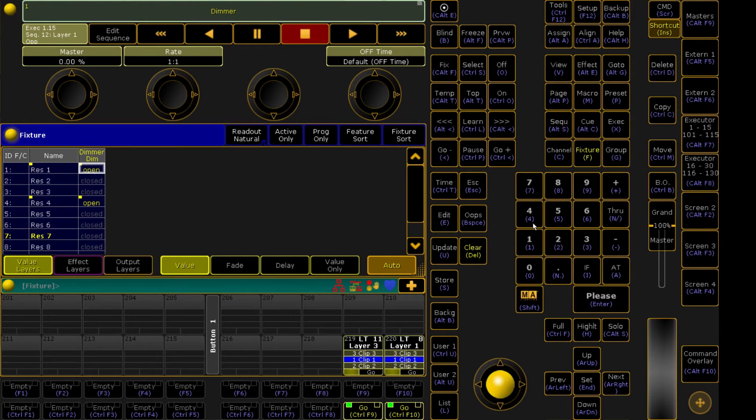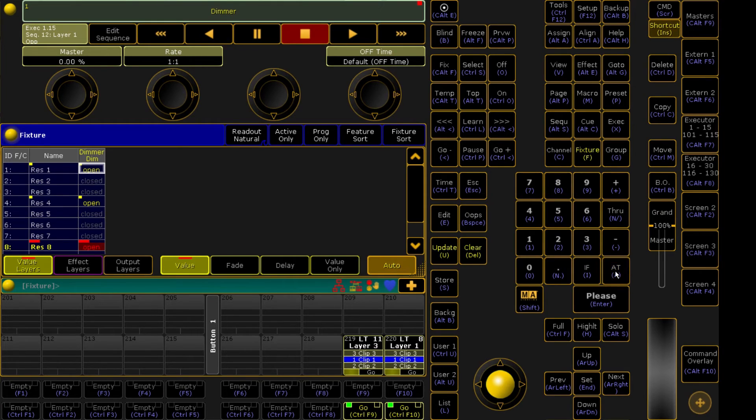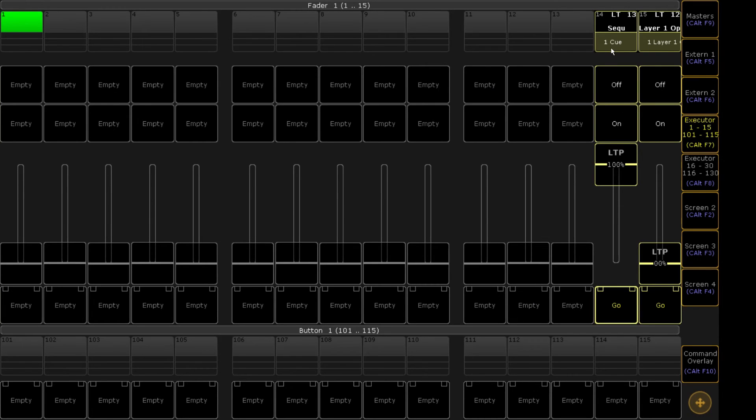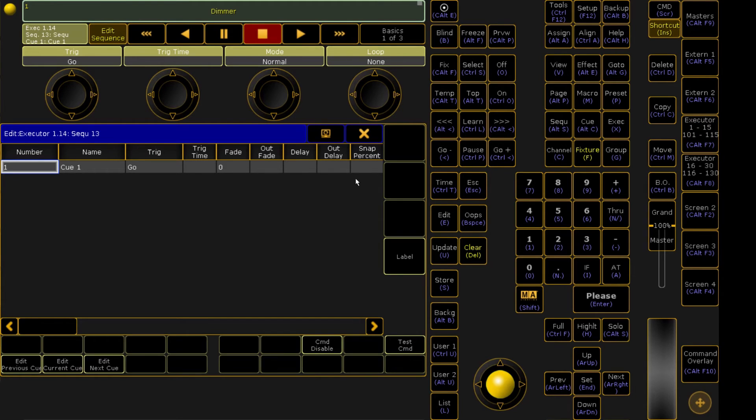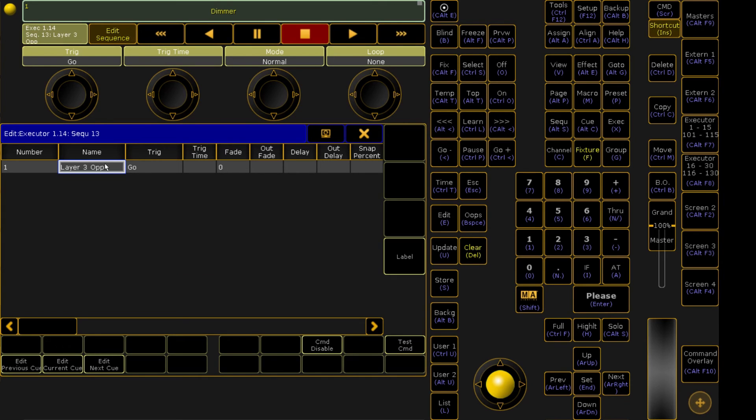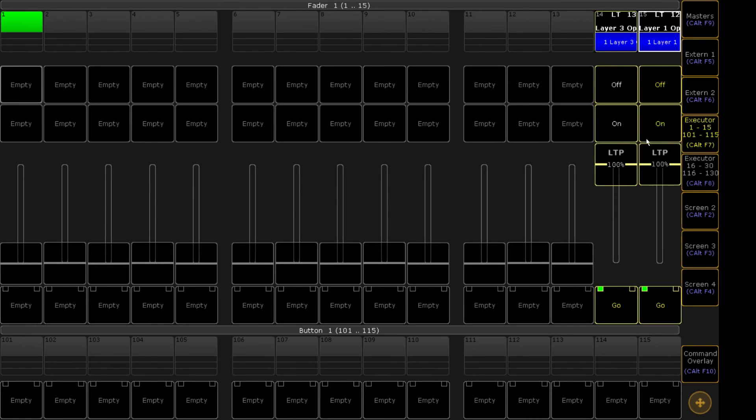So now let's go ahead and do that for our other layer. Fixture 8 at Full, Res 8 at Full, Store, Executor. And then we're going to just go ahead and rename this real quick. So now we can see we've got a Layer 3 Opacity and a Layer 1 Opacity.